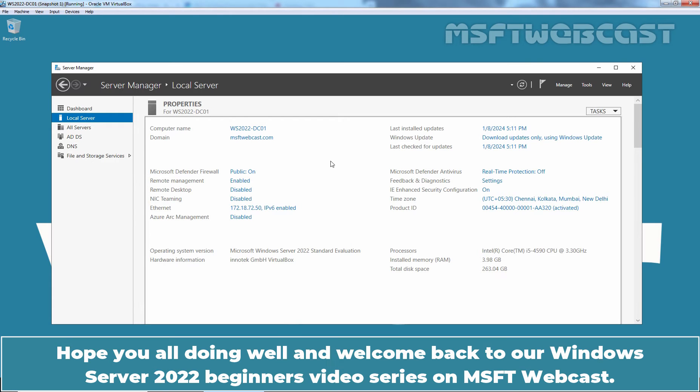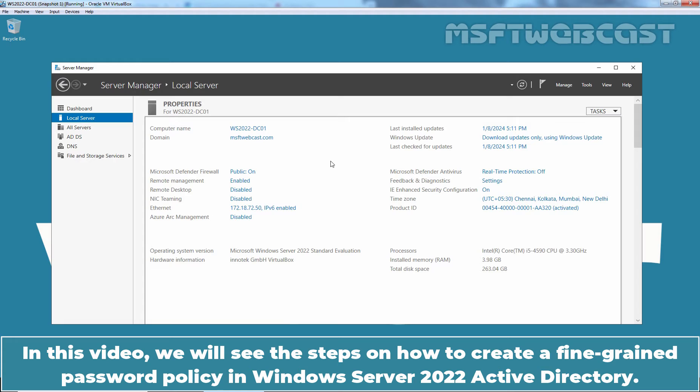Hello everyone. Hope you all are doing well and welcome back to our Windows Server 2022 Beginners video series on MSFT webcast. In this video, we will see the steps on how to create a fine-grained password policy in Windows Server 2022 Active Directory.